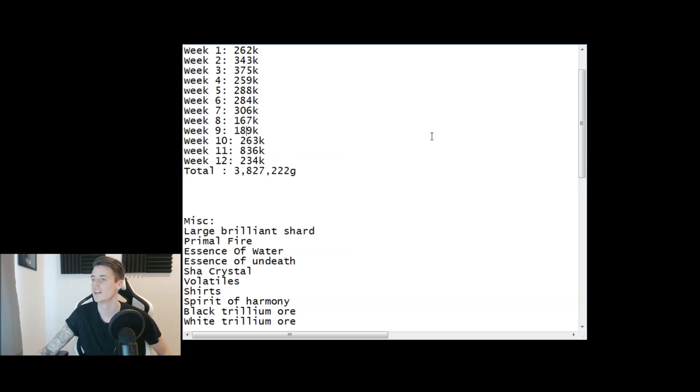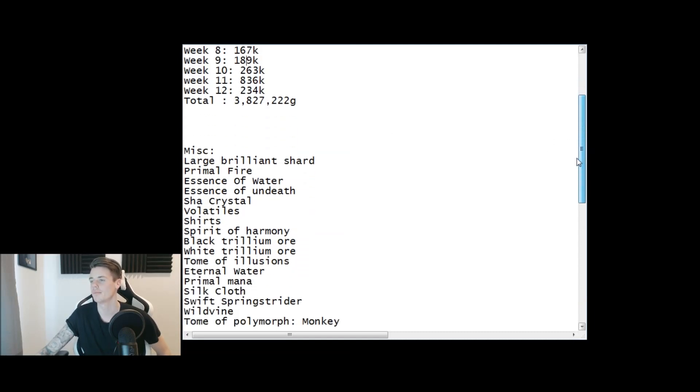I've been down here at 167 and 189, so yeah hopefully this week I'm going to make more gold.